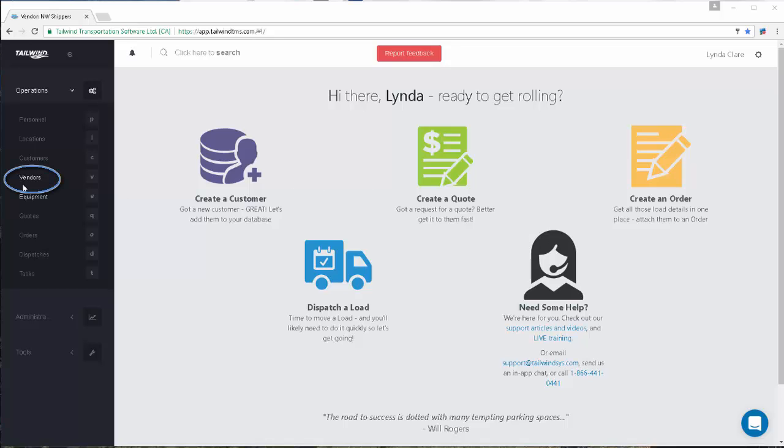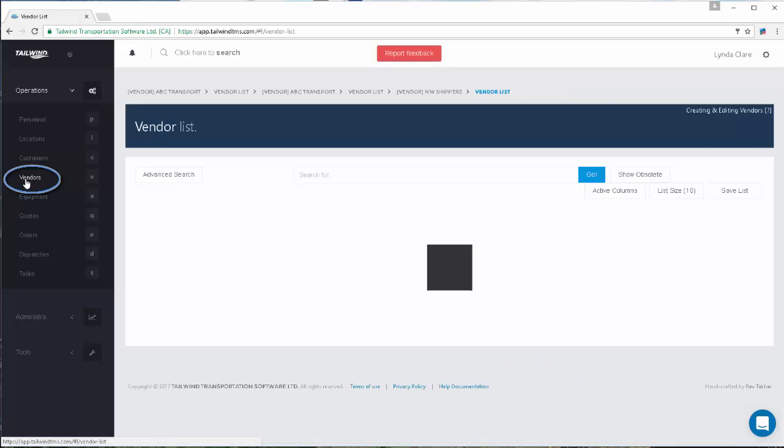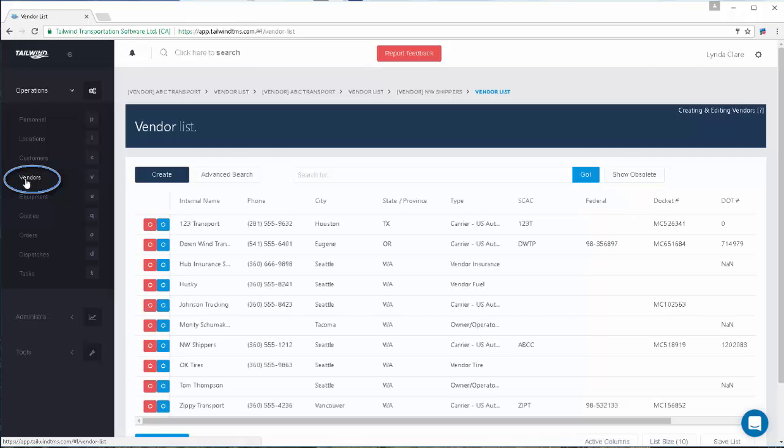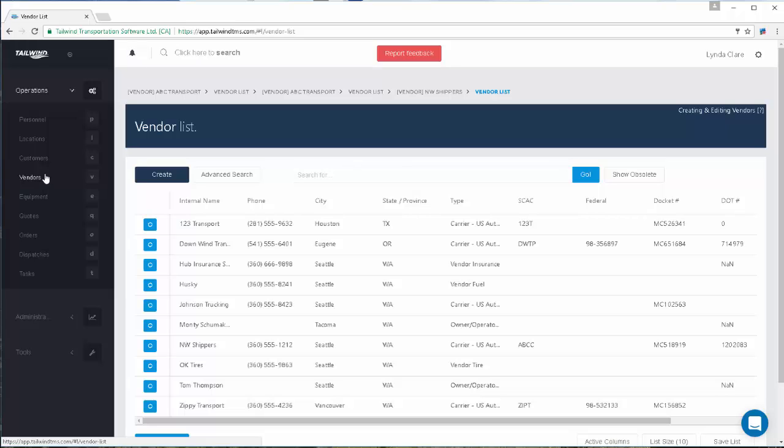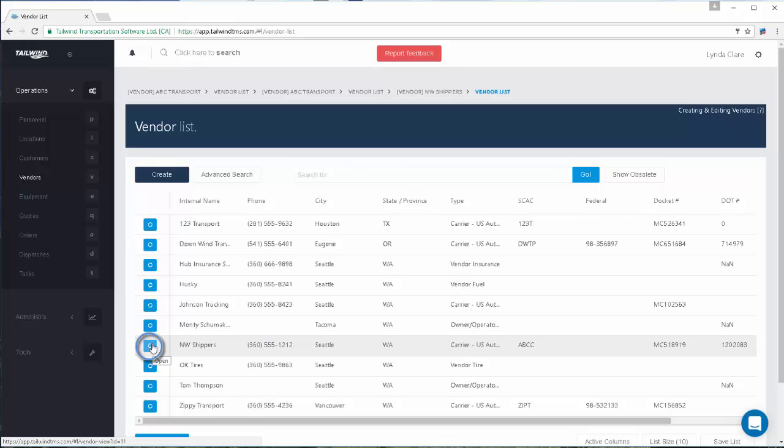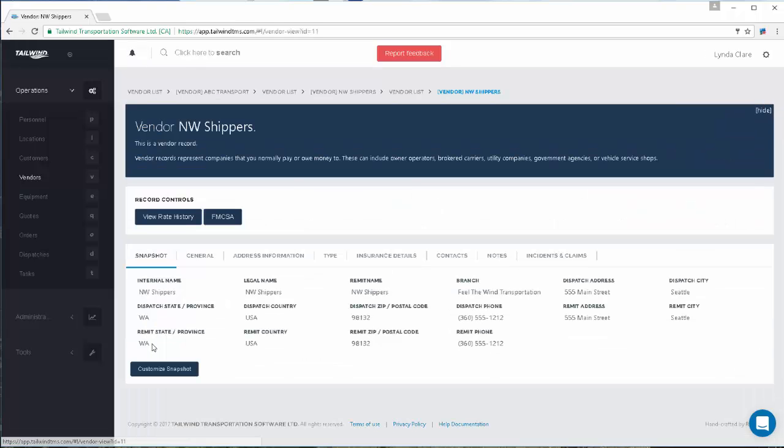To do so, locate the vendor record of the carrier by navigating to the vendors list via the left navigation, finding the carrier in question, and using the Open icon to open the carrier's record.